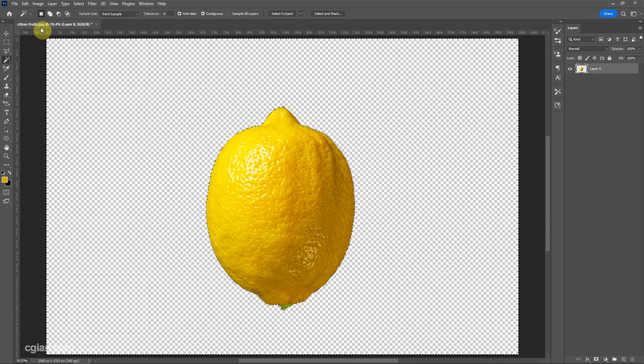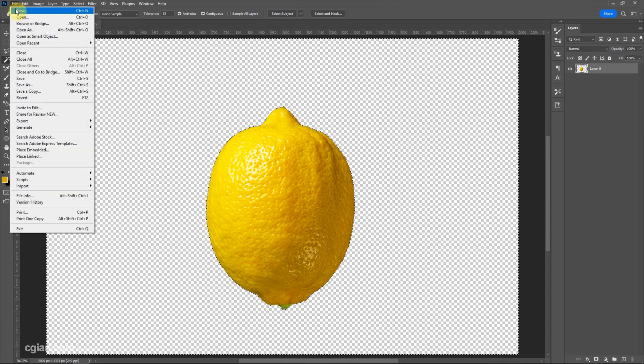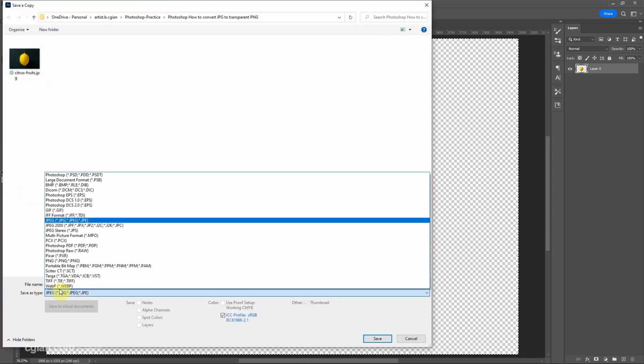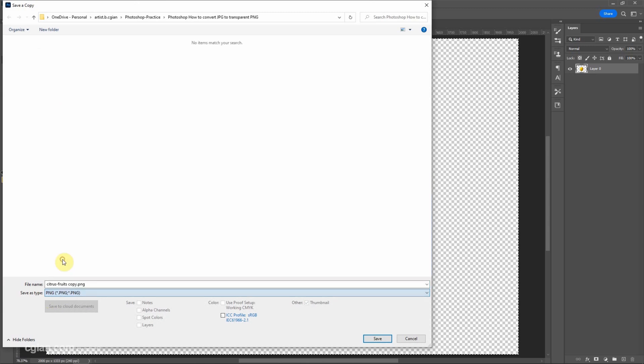Now we can see that it's still on JPG file format. We can go to File and Save a Copy. In the Save As type, we can choose PNG, and then we can rename it.